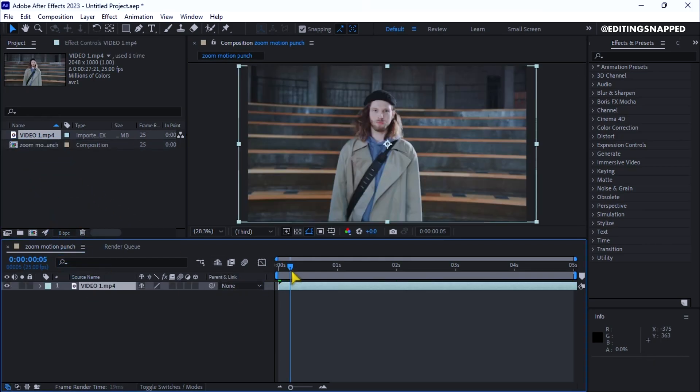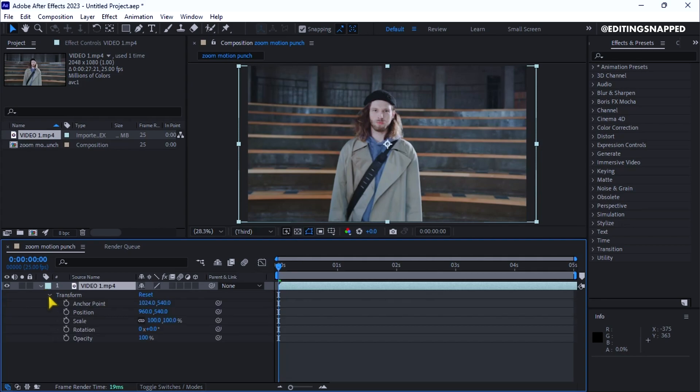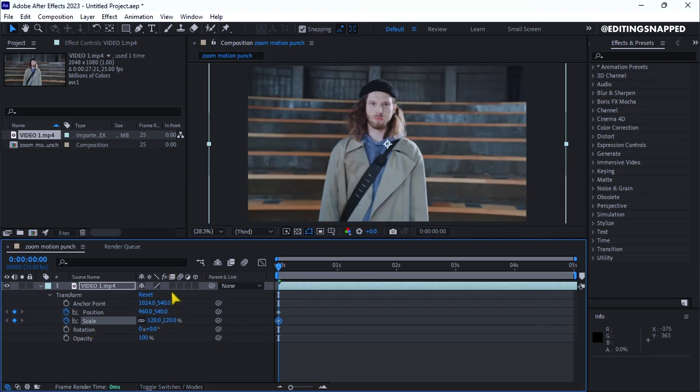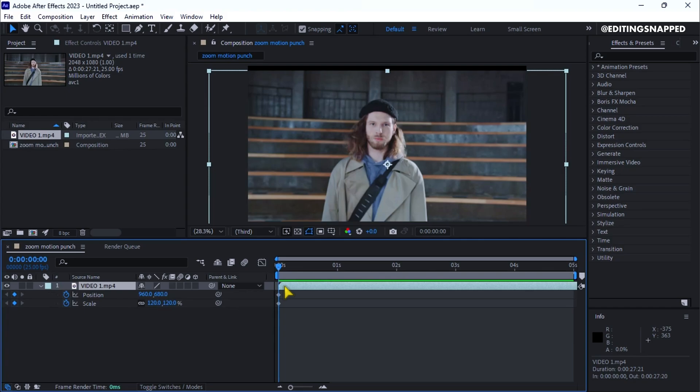We need to animate this, so make sure the playhead is at the beginning. Open the drop-down of the layer, then open the transform properties. Click the stopwatch icons next to position and scale to create keyframes. Change the scale value to around 120 and the position to around 580. Now click on the layer and press U to hide the properties.